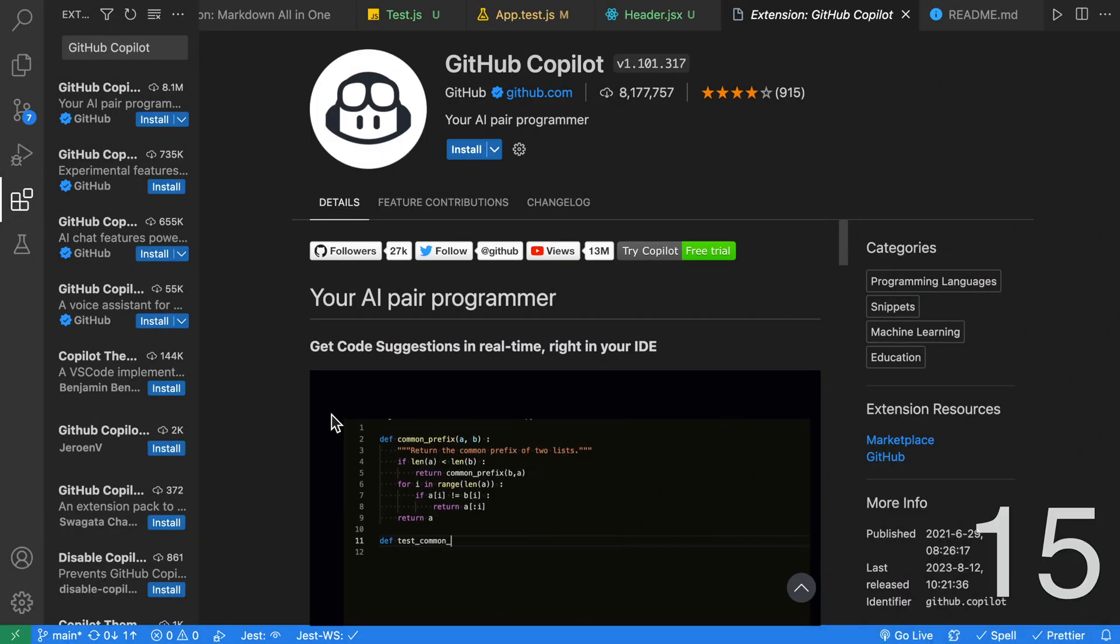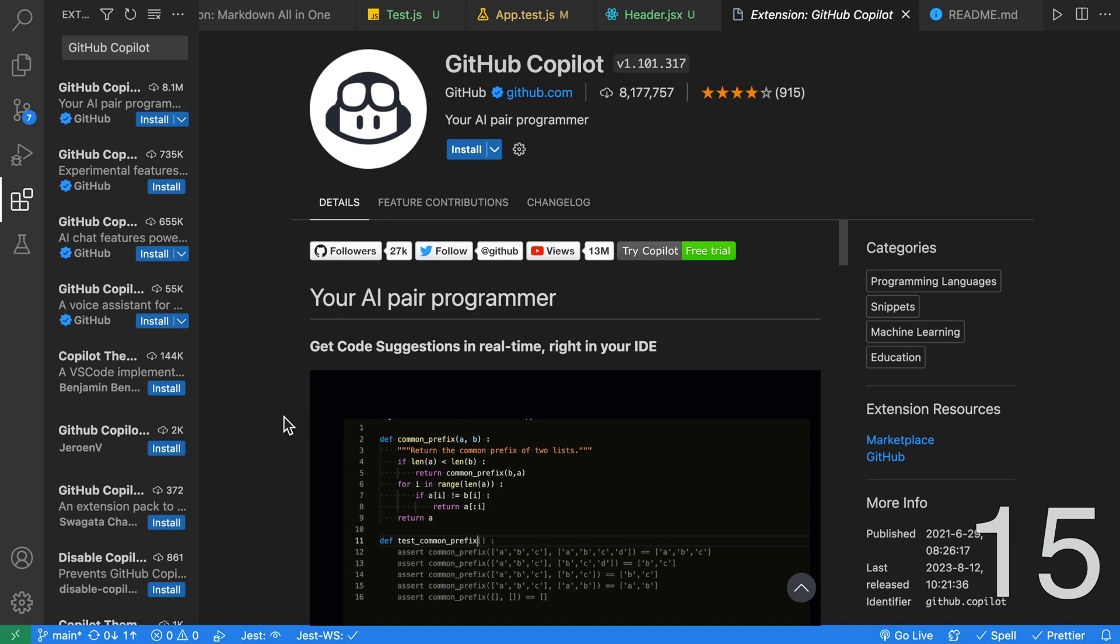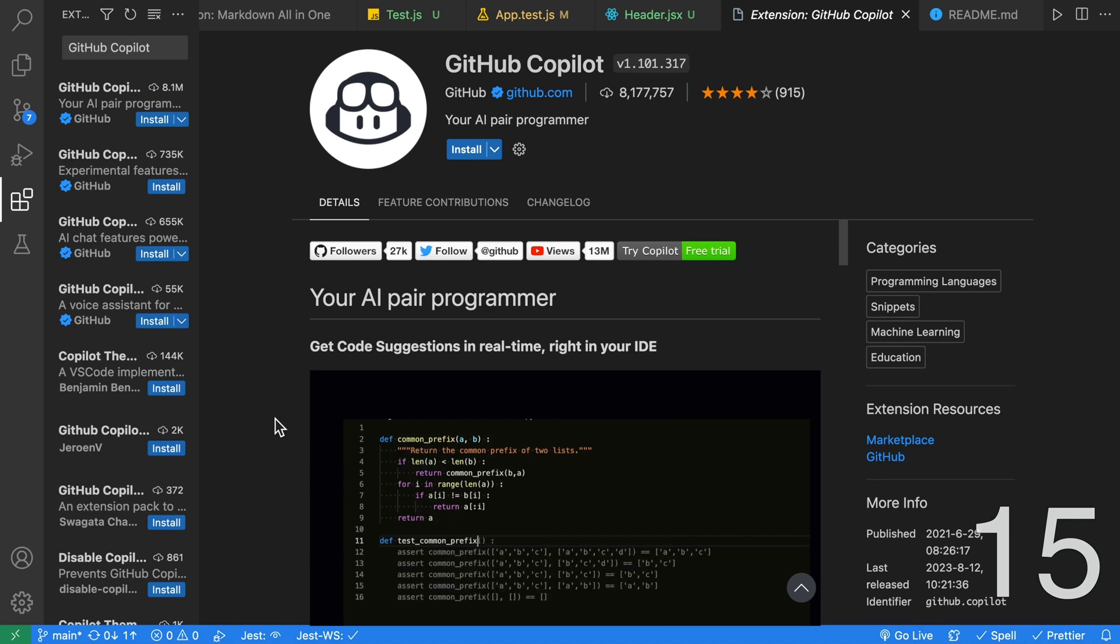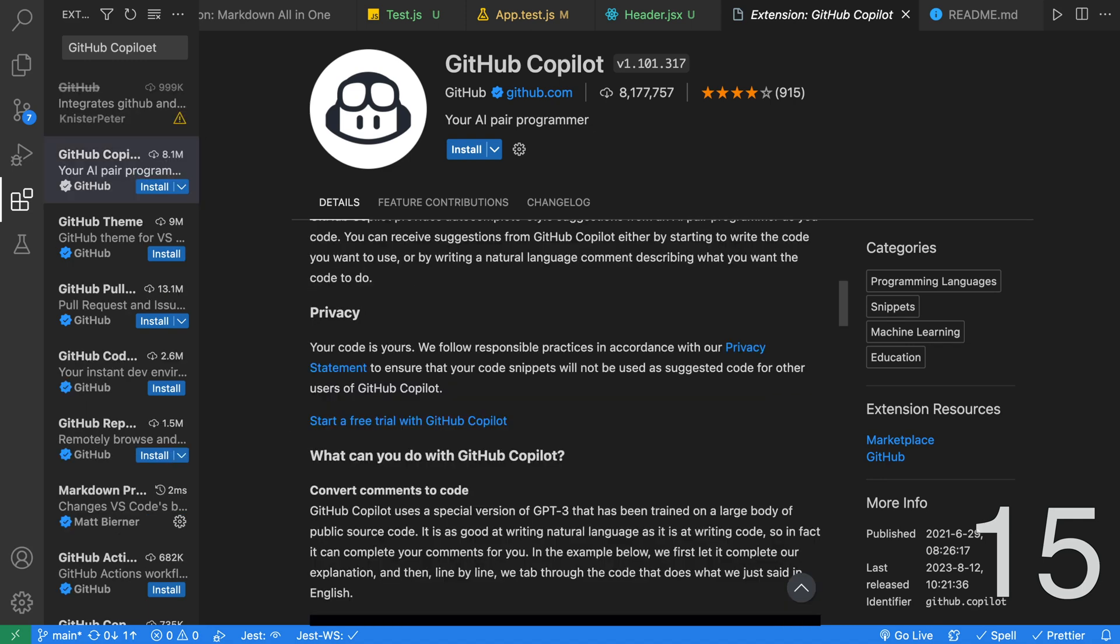GitHub Copilot is an AI pair programmer right in your IDE. It can suggest lines or entire functions to write. GitHub Copilot uses a special version of GPT-3 that has been trained on a large body of public source code. I've used GitHub Copilot in the past and found it very useful. Unfortunately, it's no longer free and requires a monthly subscription. For a quick introduction, check out my GitHub Copilot video.